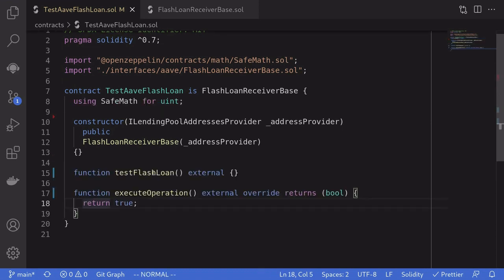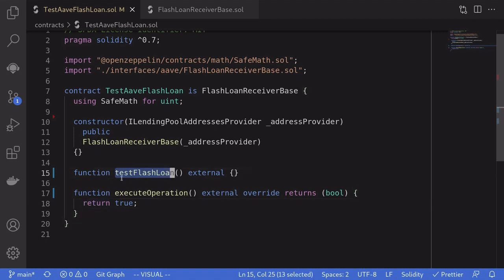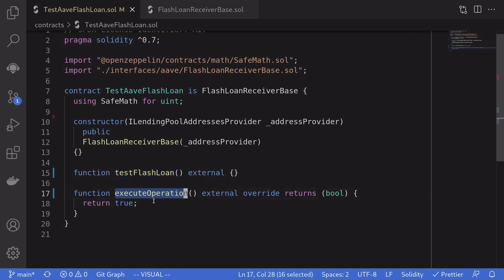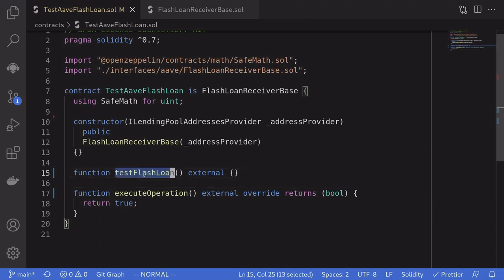We'll need two functions. The function that we're going to call to kickstart the flash loan, this I named it testFlashLoan. So this is the function that we're going to be calling. And then there is a function that the Aave protocol will call, sending us the tokens that we're going to borrow. And the function that the Aave protocol is going to call is named executeOperation.